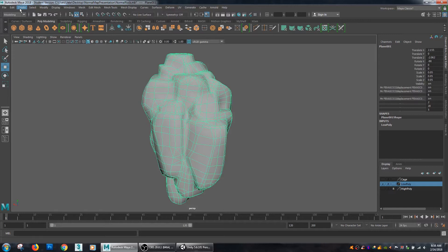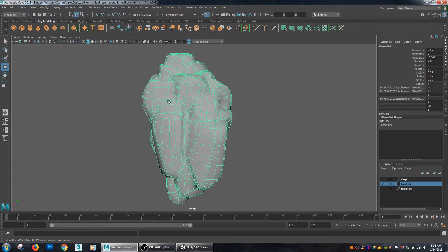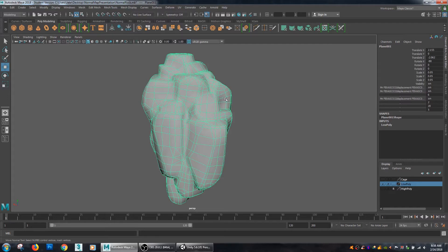With pulling those vertices further away from the model, it gives XNormal an idea of where it should start trying to bake the detail from by being pulled out a little bit further. So everything that's encapsulated then ensures that it's baked. If you have an area of the cage that the high poly is poking through, then you wind up with some errors inside of your normal map, which we really want to avoid.